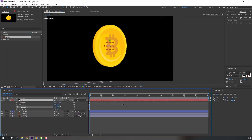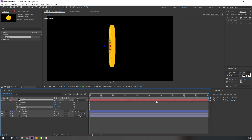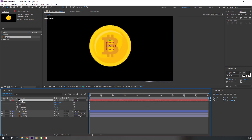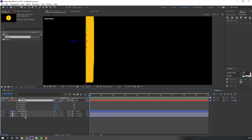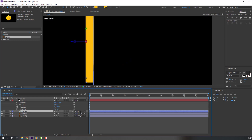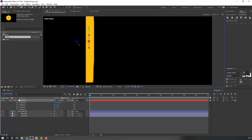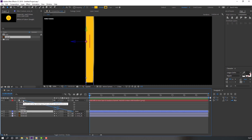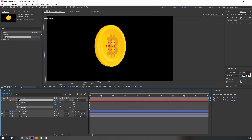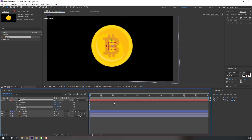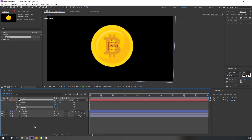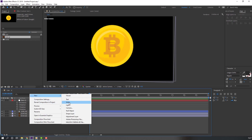Change rotation to 19. Unparent the null object and select the null, then move it. Select Circle 1 and re-parent it to the null object. The anchor point is done. Change rotation to zero. Now let's create a new background — go to New > Solid, name it 'Background', and move it to the back.